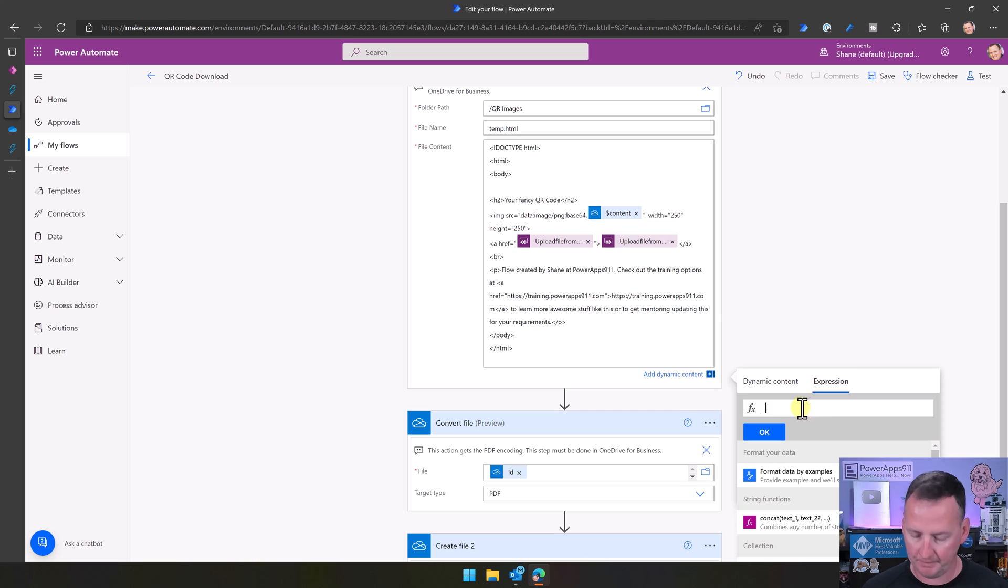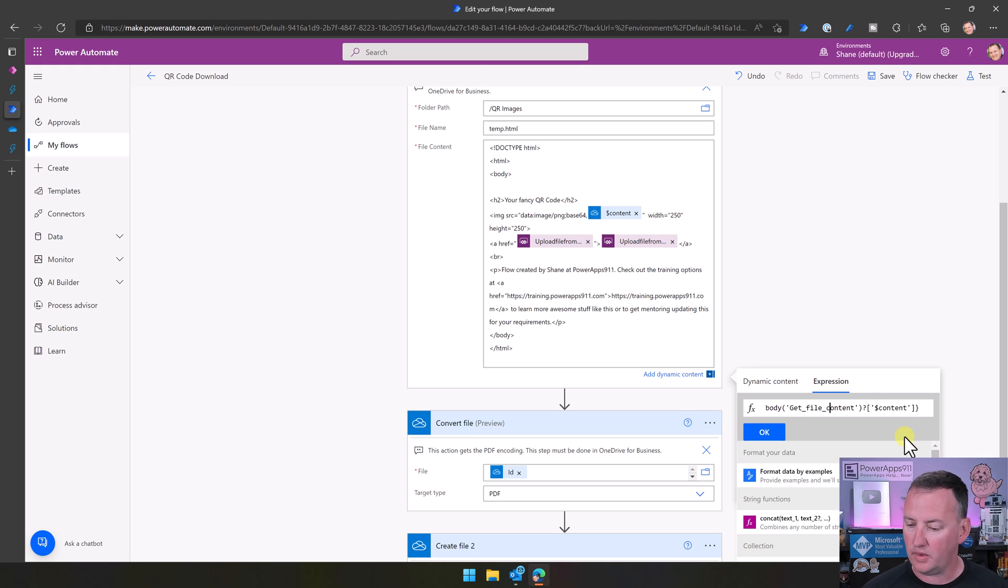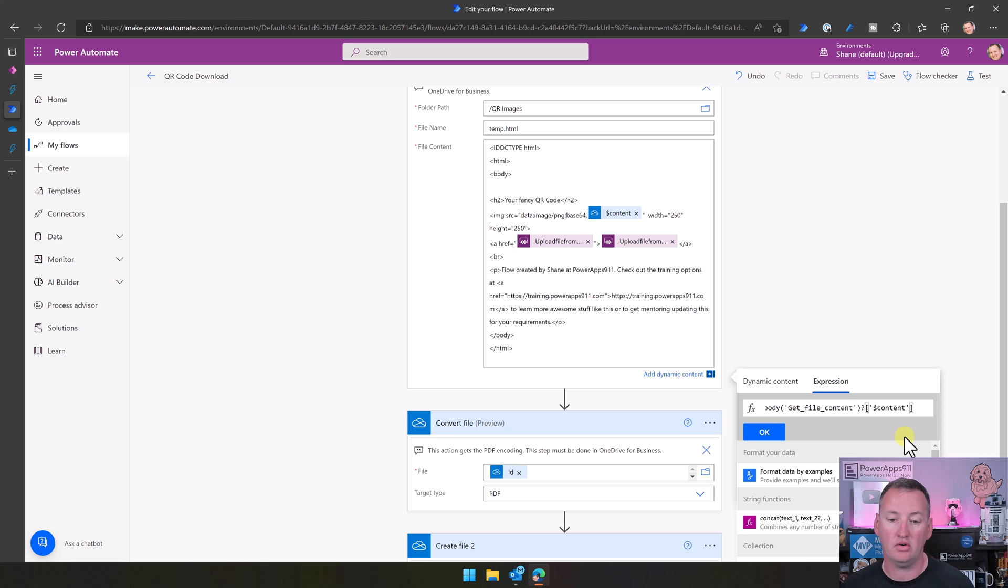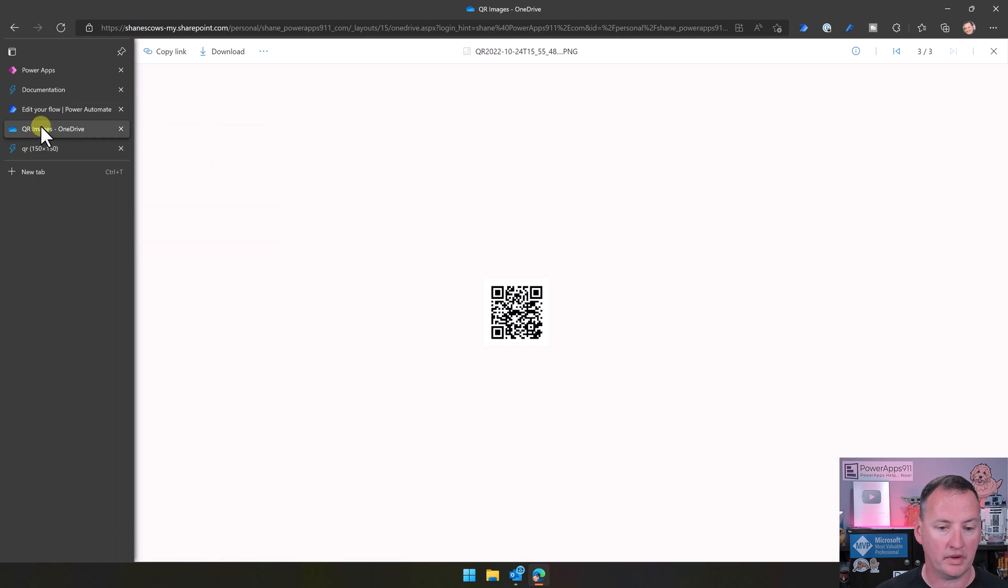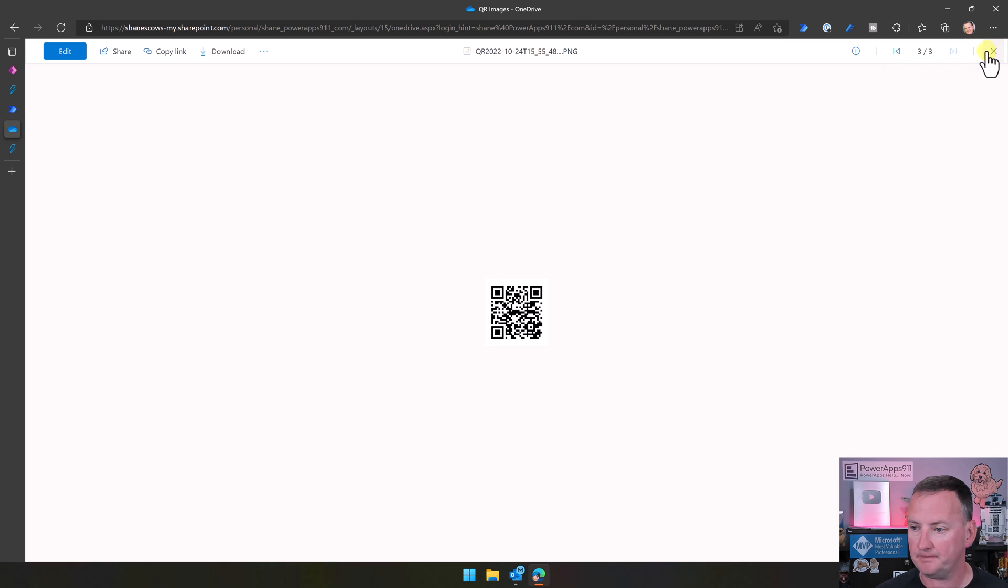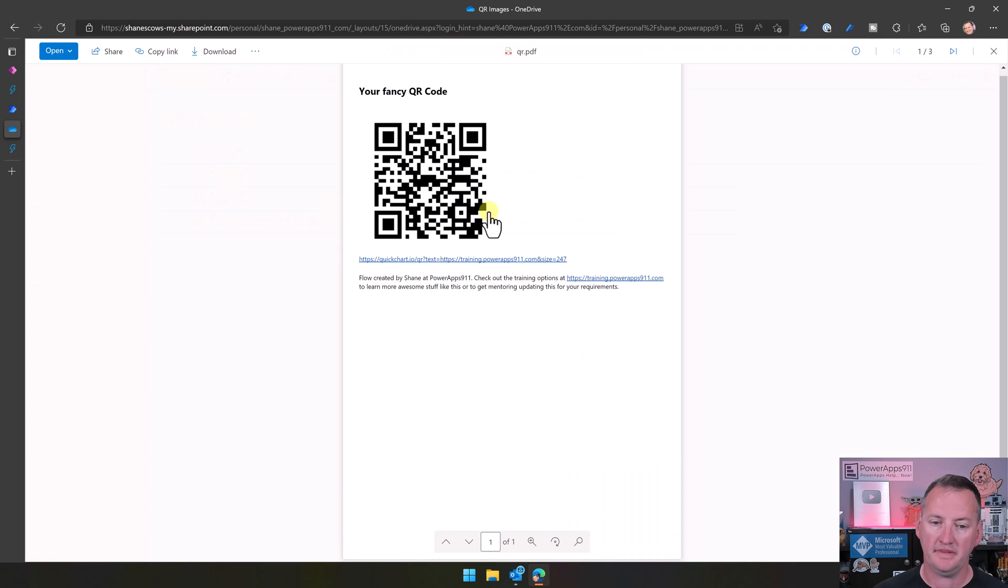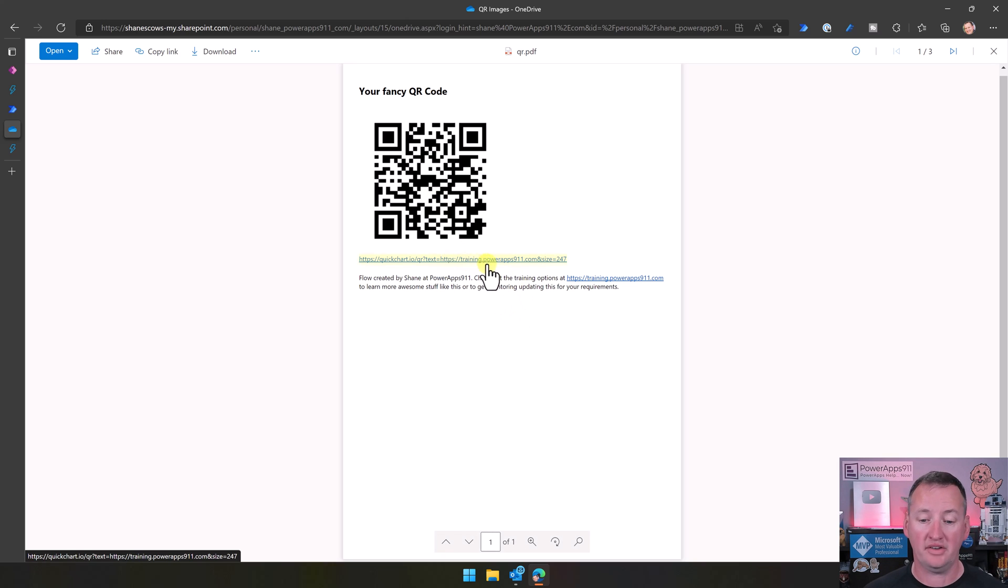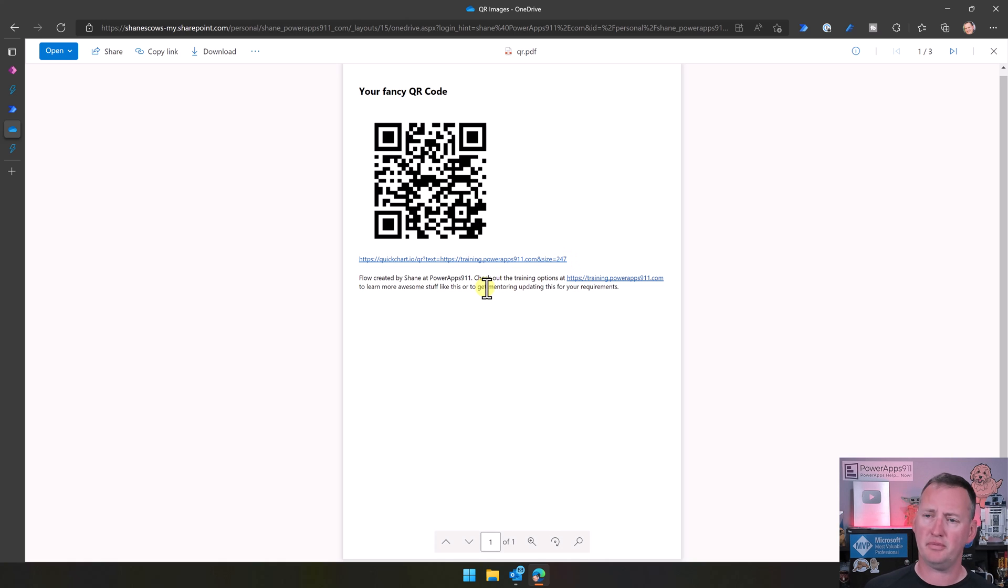So what that is doing is it's saying, hey, give me the body, get file content, question mark, and then dollar sign content. And that is the actual base64 of that file. And by putting that into there, when we run this, what are we going to see over here? If we go back, we have a lovely little PDF file that has, look, our fancy QR code. That's the dynamic QR code we just generated. There is the actual URL. So if you wanted to have the URL that you were using on there for some reason, and then a little note from me. It was like notes from me.